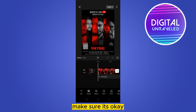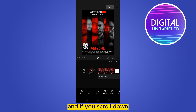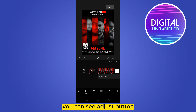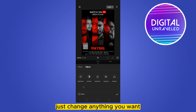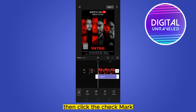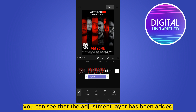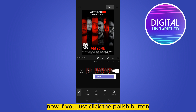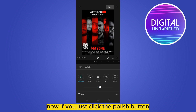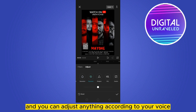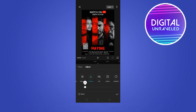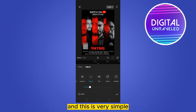If you scroll down you can see the Adjust button — click on it, change anything you want, then click the checkmark. You can see that the adjustment layer has been added. Now if you click the Polish button you can adjust anything to your wish.